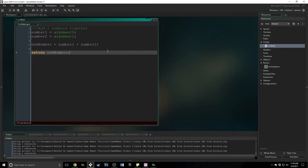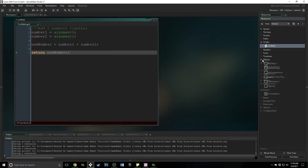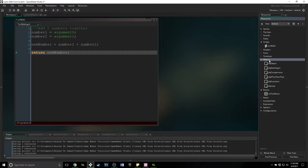Return says: when this script is called, give this value back. That is what most functions do — they return a value — because that's what you then work with inside of your if statements or your loops. The value that you get back from your function is how you actually do things inside of your game.